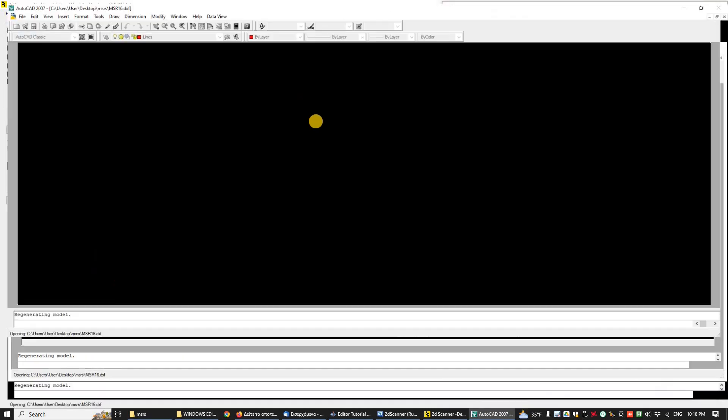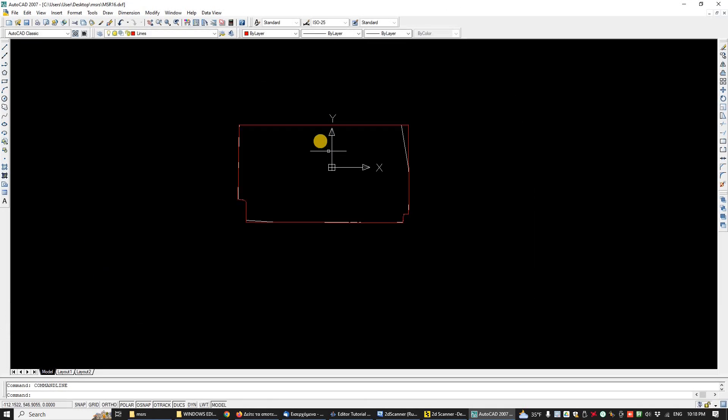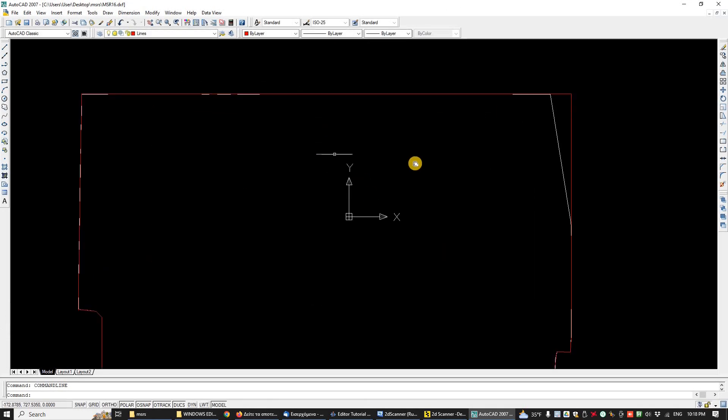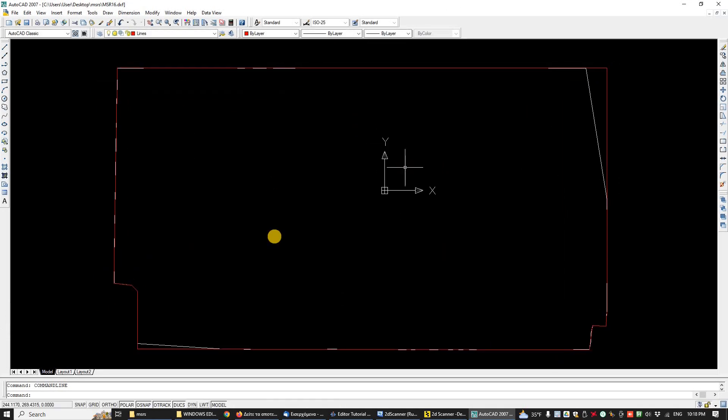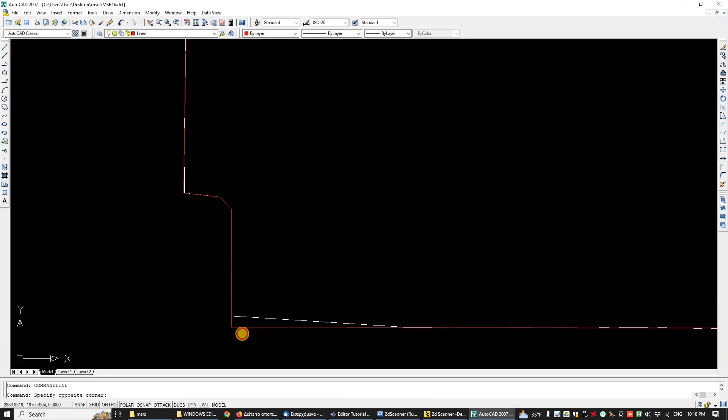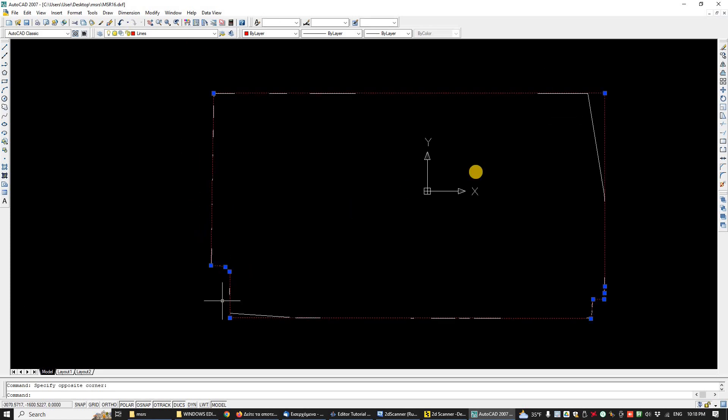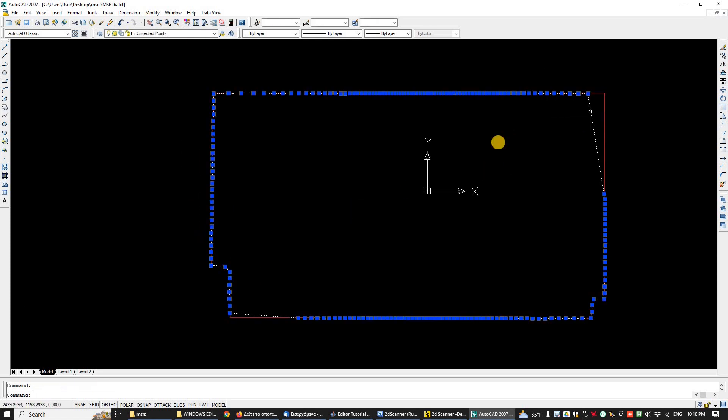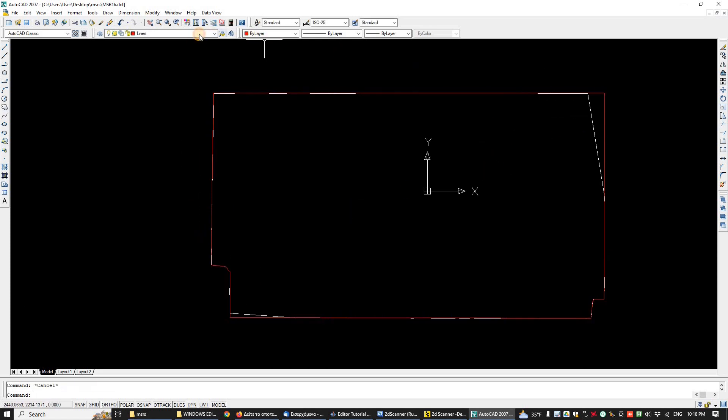Here it is. The red polar line is the traced lines layer. The point cloud is simplified to lines. And this is the corrected points layer. As you can see, there is one more layer, Raw Points. We will explain the difference using another example.